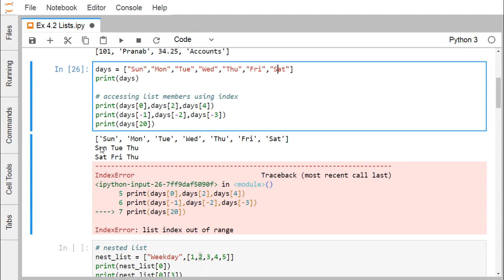We can also use negative indexing. Negative index means we count from the very last element. 'Sat' is at index 6 from the front, or at index -1 from the back. Then -2, -3, -4 and so on. So days[-1] retrieves 'Sat', days[-2] retrieves 'Fri', and days[-3] retrieves 'Thu'. So Sat, Fri, and Thu will be the output in this case.